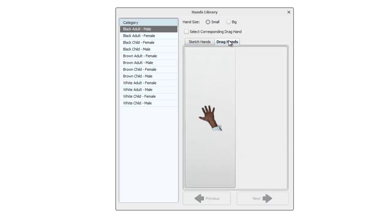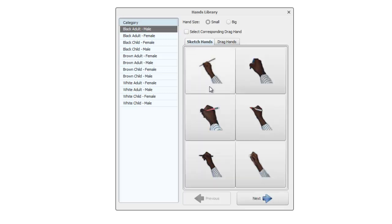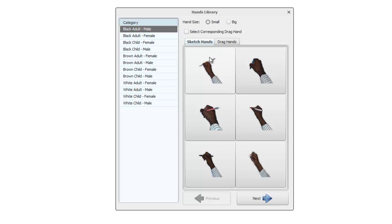This would be the corresponding drag hand for these sketch hands. You can if you want use different sketch hands and drag hands, but if you want to keep them the same then you can check this select corresponding drag hand.